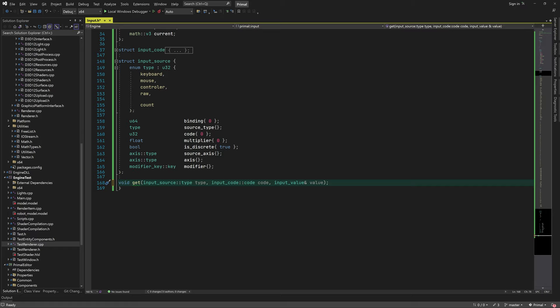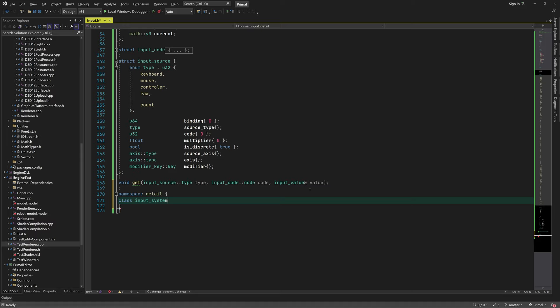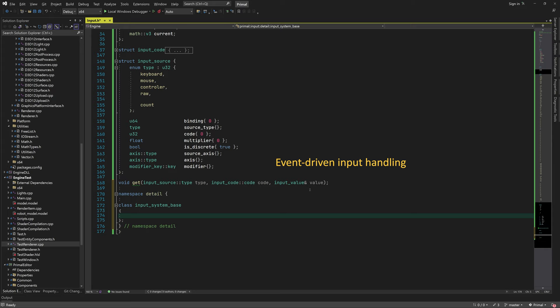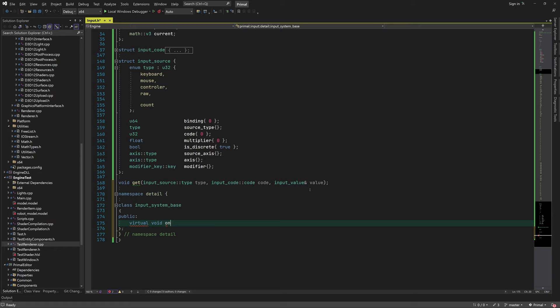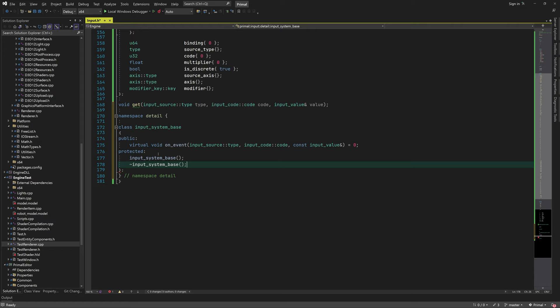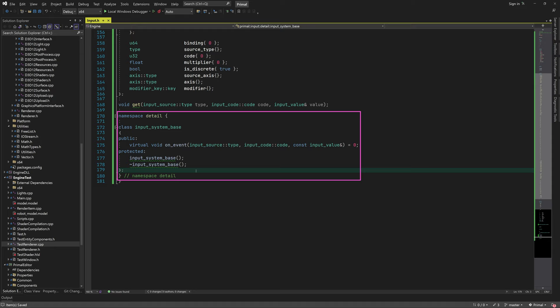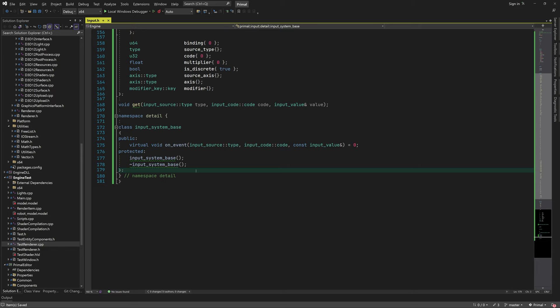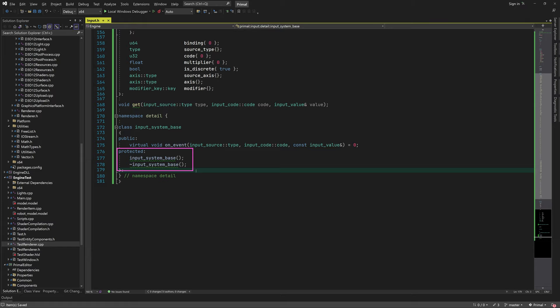One way of getting input values is by asking the system for the input state every frame — this is called polling. Another way is by waiting for the system to notify us when there was a change — this is event-driven input handling. We'll support both methods in Primal Engine. We can poll by calling a get function for any input source type and code. For event-driven handling, we set up a base class in the detail namespace with a pure virtual on_event function called whenever an input event occurs, along with protected constructor and destructor functions that attach and detach the input system.